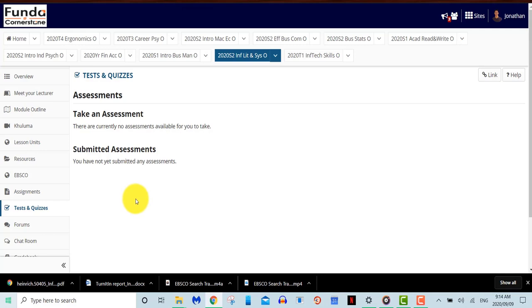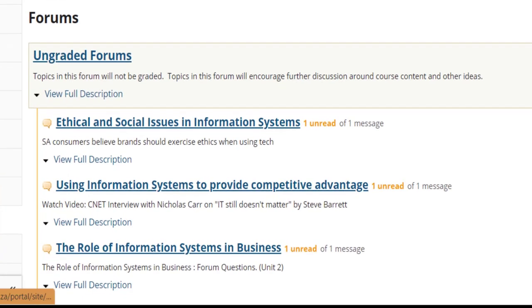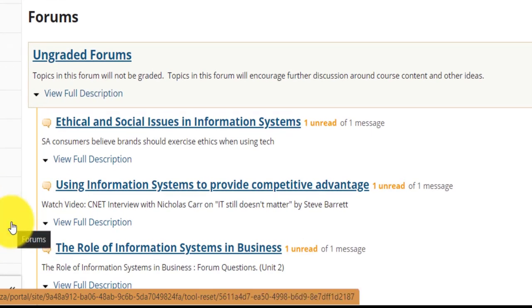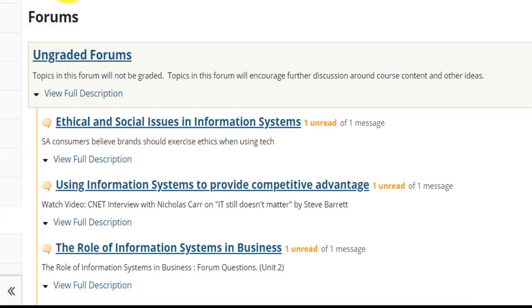We will now move on to the discussion forums. Think of a discussion forum as something similar to a round table discussion where you will have a number of people sitting around a table discussing a variety of topics. This is exactly the same as a discussion forum. Only you and your fellow students will be able to type your responses and read other students' replies.